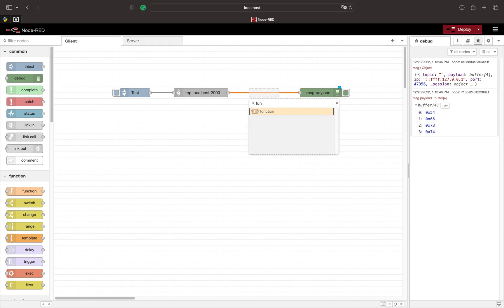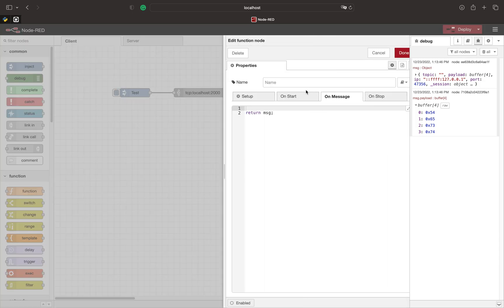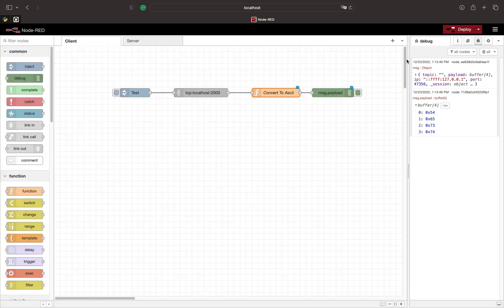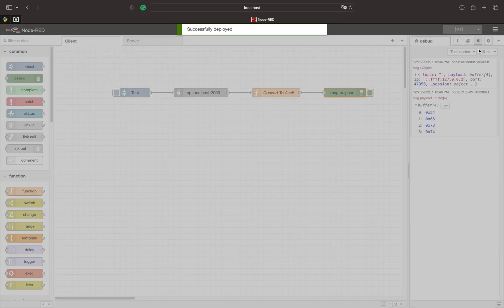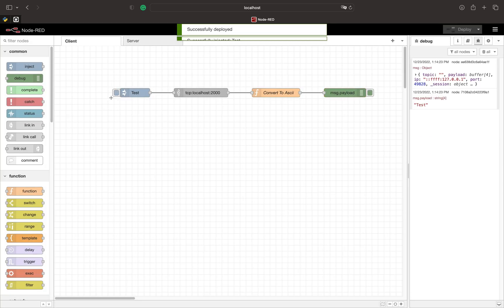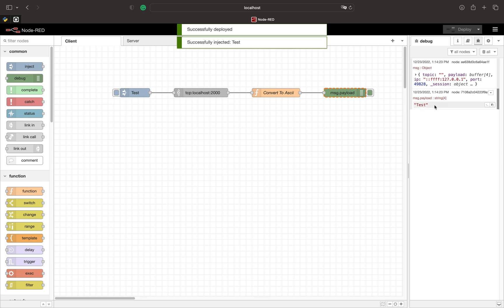To convert the buffer to a string we can use a function node. Here we simply use the toString method and set ASCII as a parameter. This converts our buffer to an ASCII string. The text is now displayed as a string in our debug window.